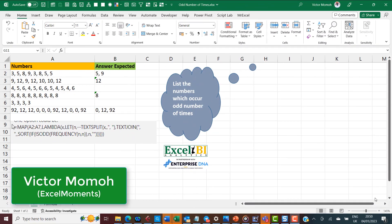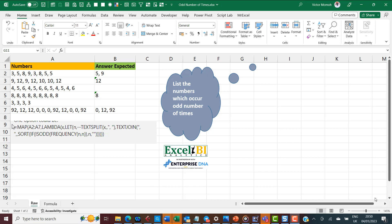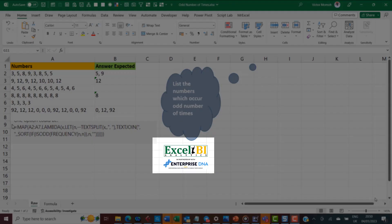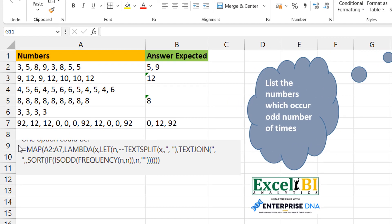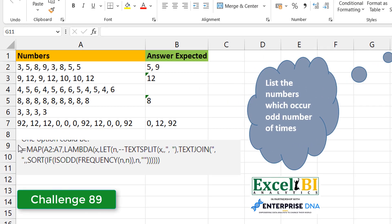Hello everyone, Victor Momo from Excel Moments here. This is a continuation of the series where I break down formula solutions to Excel BI's LinkedIn challenges. If you are not following the Excel BI LinkedIn page, you should — if you want to boost your Excel formula and Power Query game.